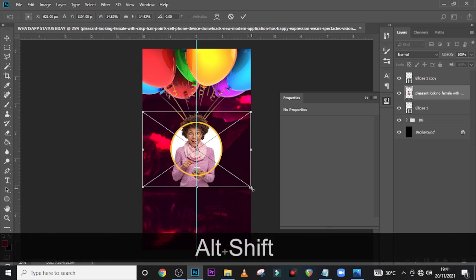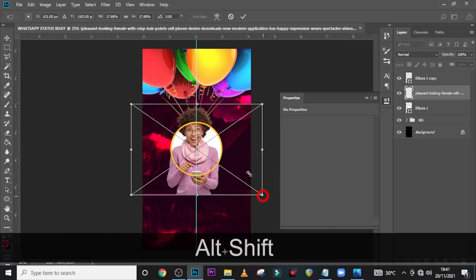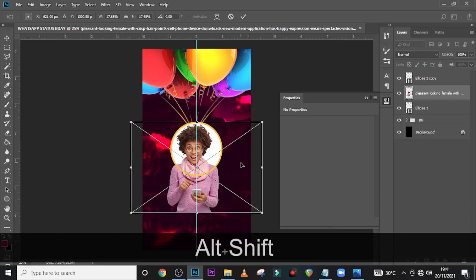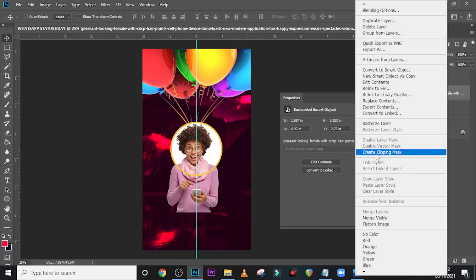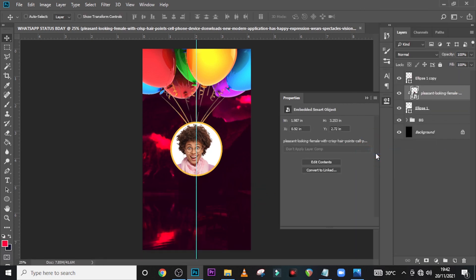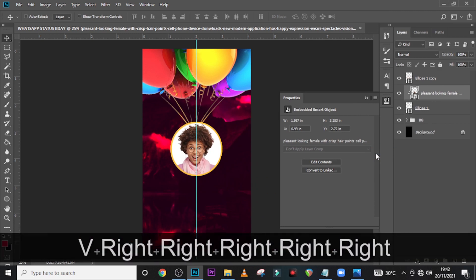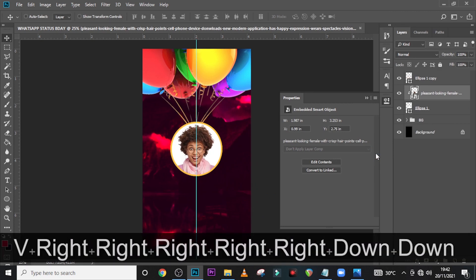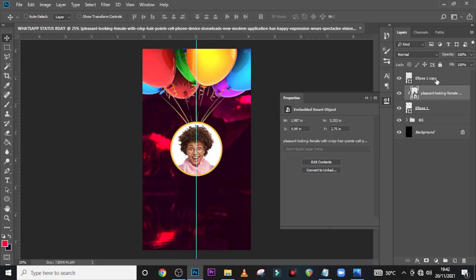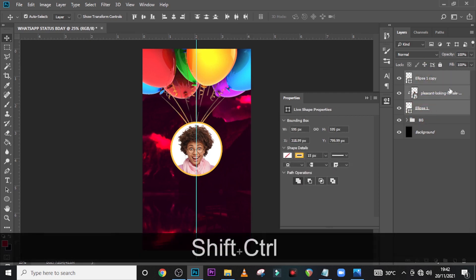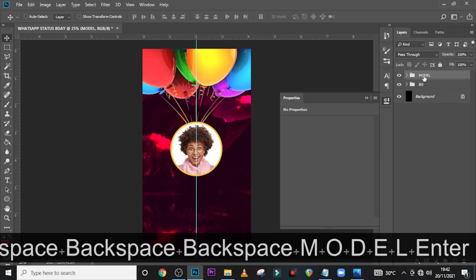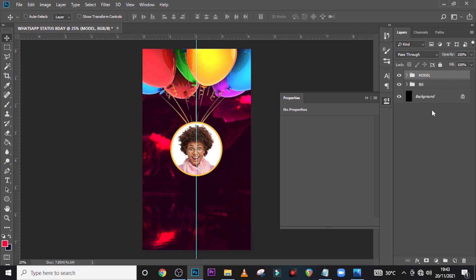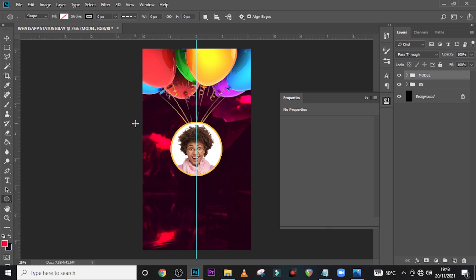Click on the Move tool and click over here on the ellipse. Come and pick your model, drag it in there, then resize it — hold Shift and Alt and drag the image somewhere like this. Right-click here and then Create Clipping Mask. Now it's in there and the image is in the middle of the circle. Let's put everything in the folder and call it 'More Still'.